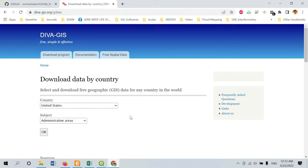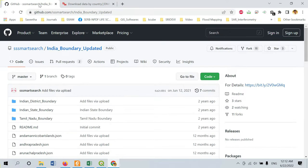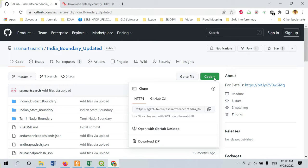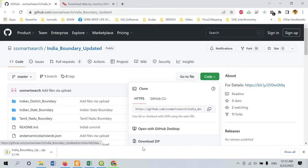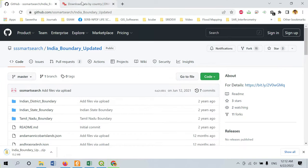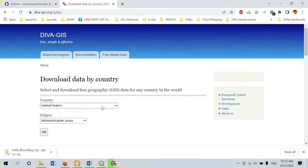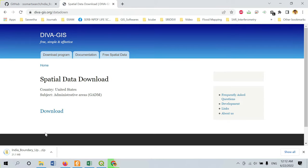In case you are working with Indian conditions, I have provided a link in the description below where you can get the updated shapefiles. This is the location where we have all the updated shapefiles. What you can do is click on the code and you will find an option called download zip. You can also select the administrative boundaries and click OK to download the data, which will be automatically downloaded.